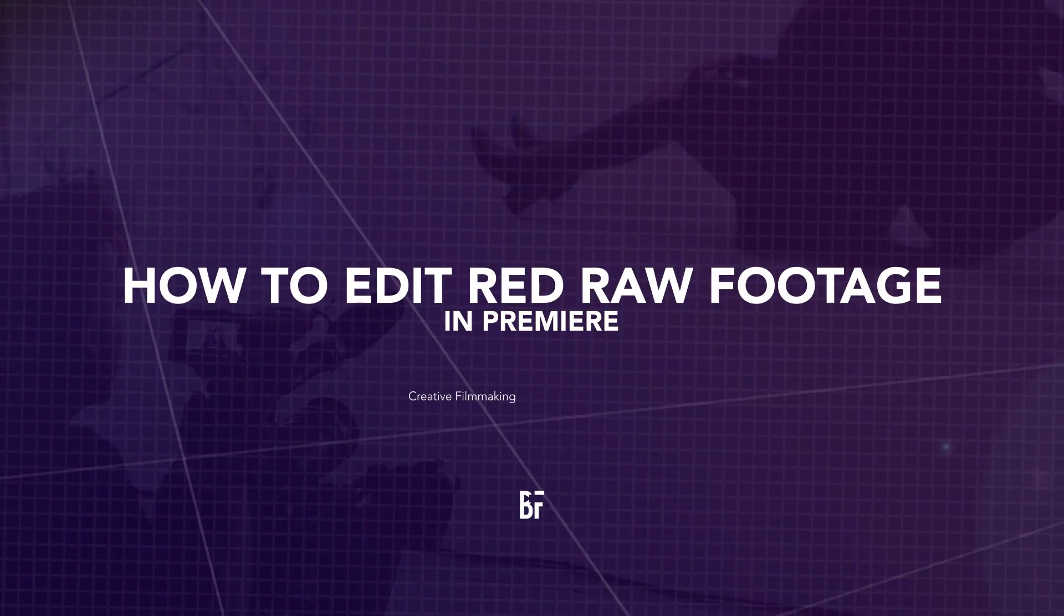In this video I'm going to show you how to import RED raw footage into Adobe Premiere and adjust some of those raw settings like your ISO, your white balance, and other settings that you can find in Premiere. So let's get into it.